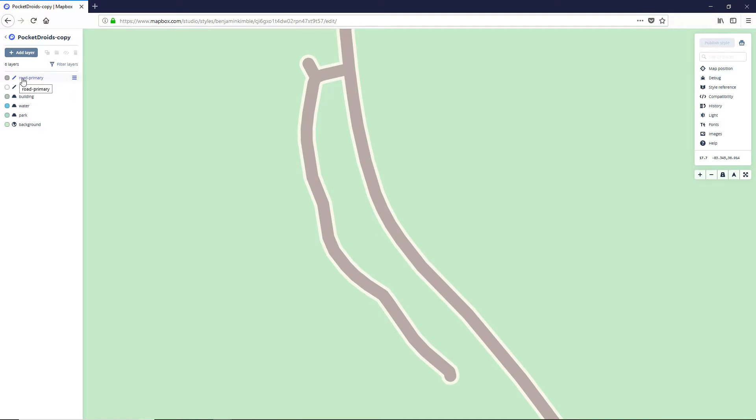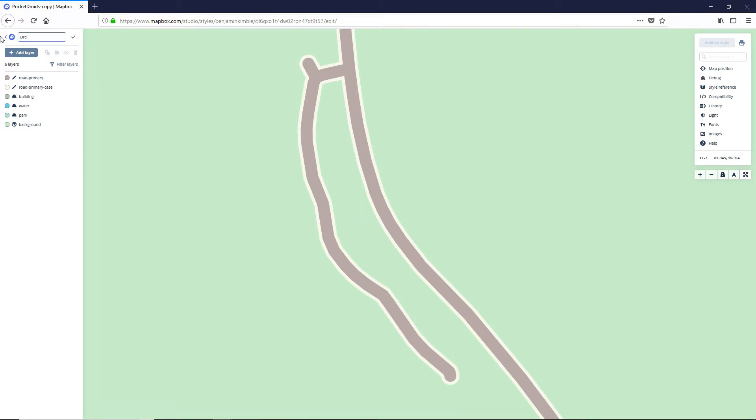What we are gonna do though is make a few adjustments to our map theme to make it fit this other game a little bit better. First let's change this name to Trenches of War instead of Pocket Droids copy. Our next step is we're gonna adjust the colors just a bit.